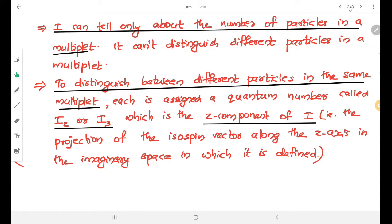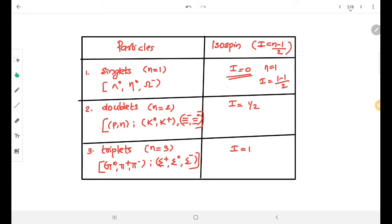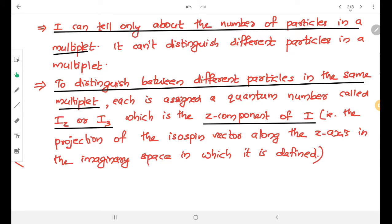What is the significance of isospin? Isospin can tell us only about the number of particles in a multiplet. That means if it is a singlet, its isospin quantum number is 0; if it is a doublet, its isospin quantum number is 1/2; and for triplets, isospin quantum number is 1. However, isospin cannot distinguish between different particles within the same multiplet.